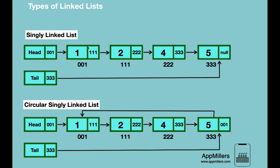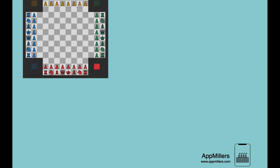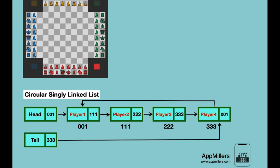The name 'circular' comes from the fact that the last node always points to the first node, creating a circle. Why do we need this? Imagine a four-player chess game where each player takes turns and after the last player, we need to go back to the first player. With a singly linked list, we can't do this because there's no reference from the last node to the first. By implementing a circular linked list, we can solve this problem — after player four finishes, the controller goes back to player one, and this circular traversal continues until a winner is declared.